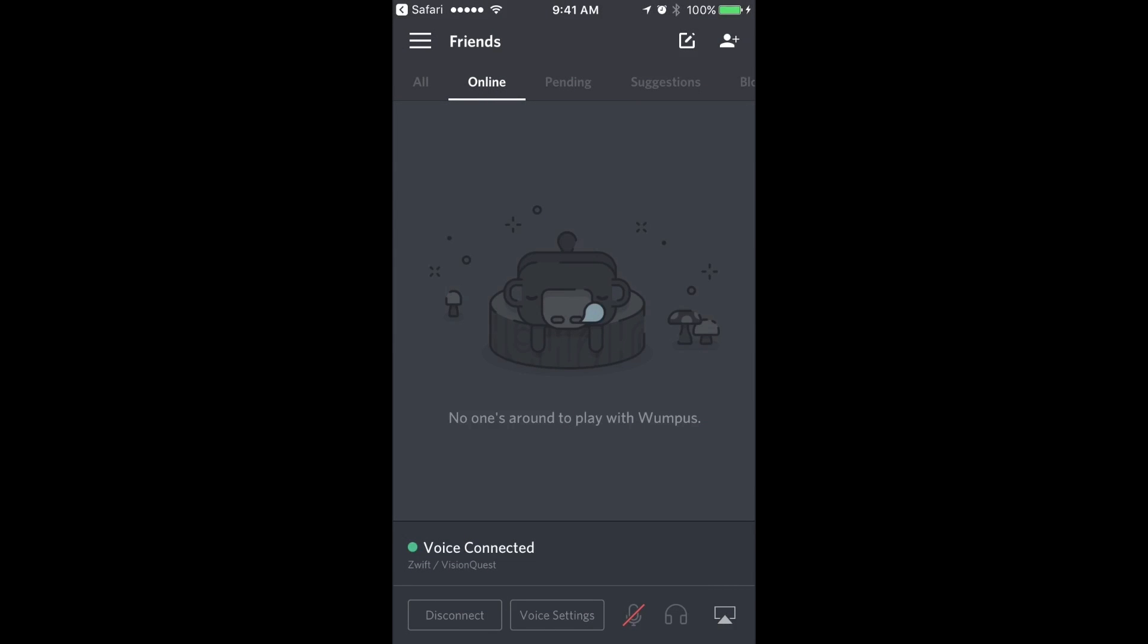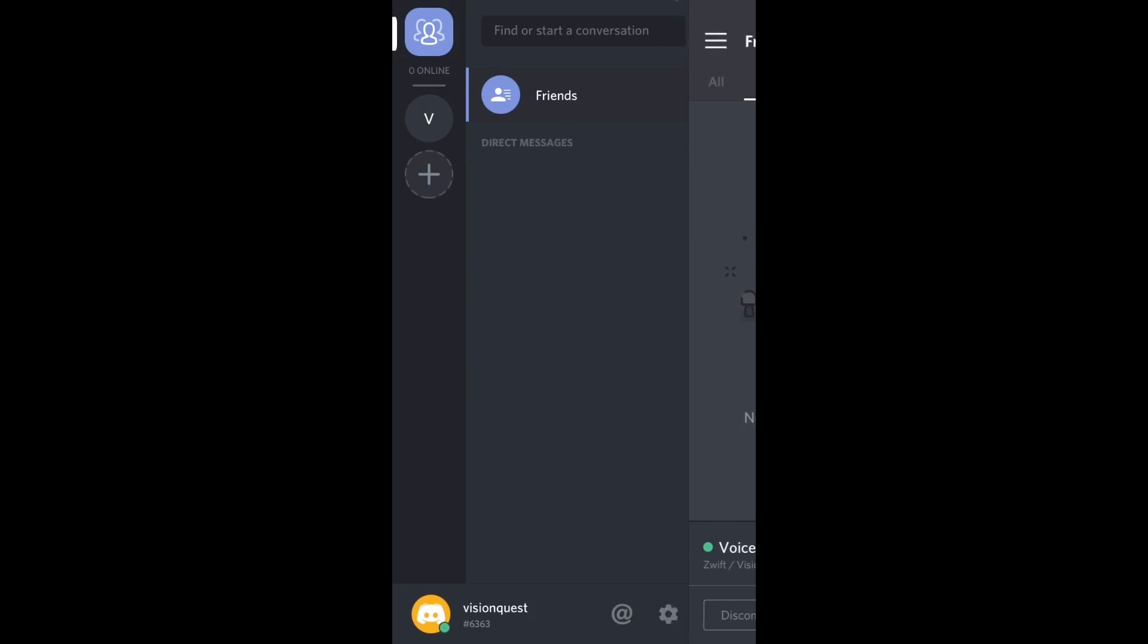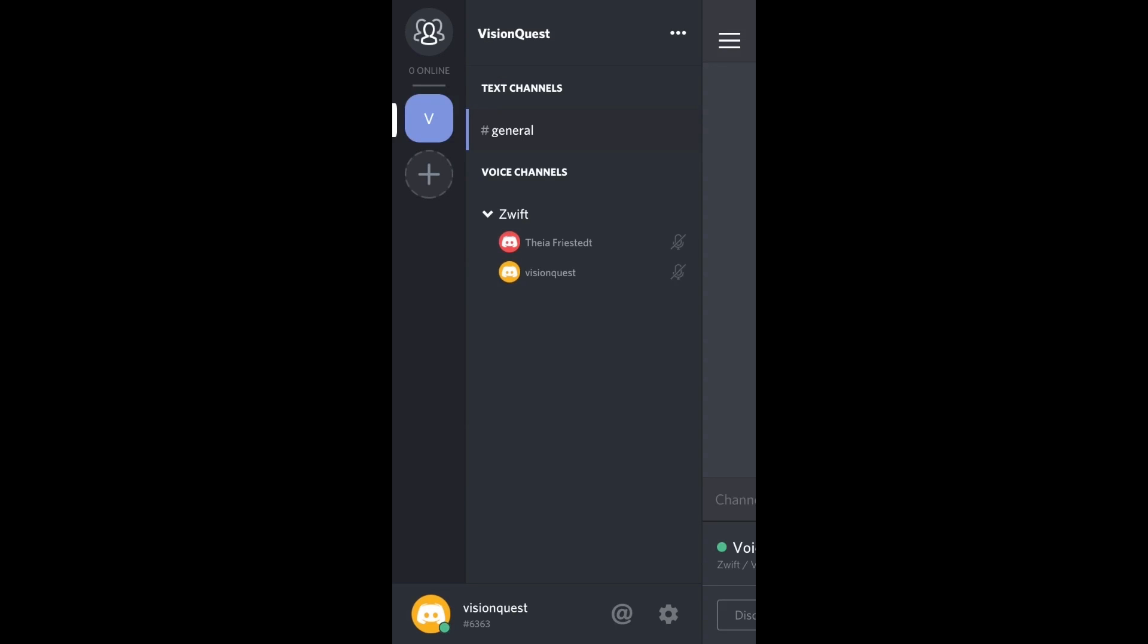Now you can see in the lower left hand corner it says Zwift VisionQuest. So the user VisionQuest is in the Zwift chat server. I can see that by clicking the three little lines in the upper left hand corner. Click on the V for VisionQuest. You can see that there's a voice channel called Zwift and the VisionQuest user, which is the user that I just set up, is in this channel.